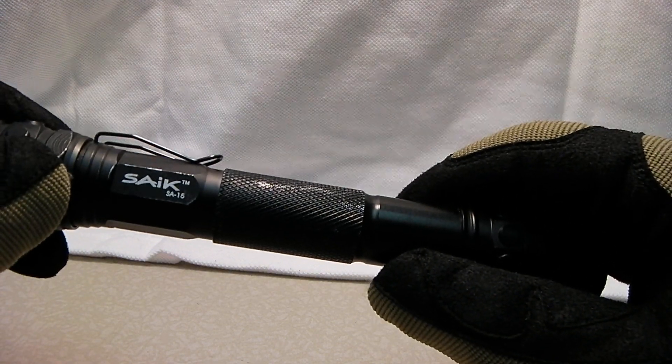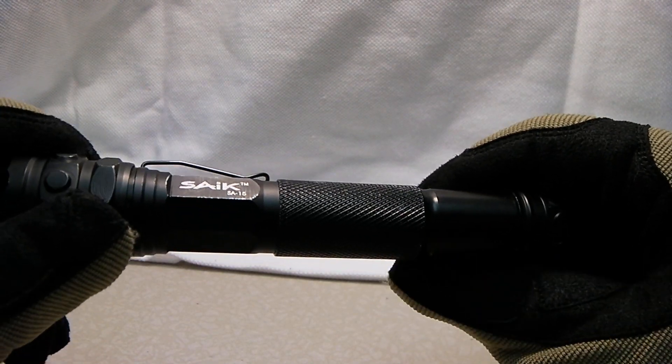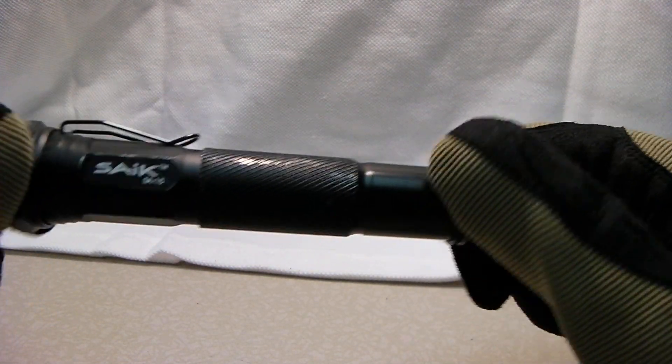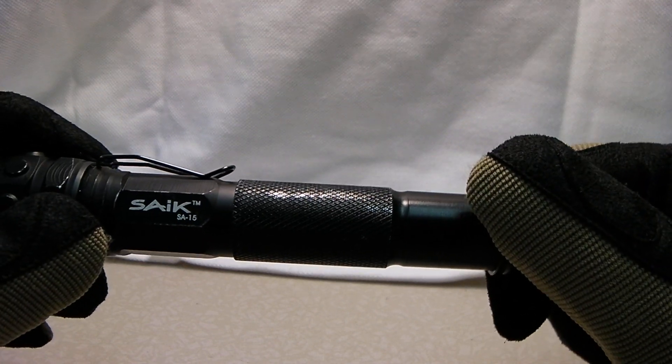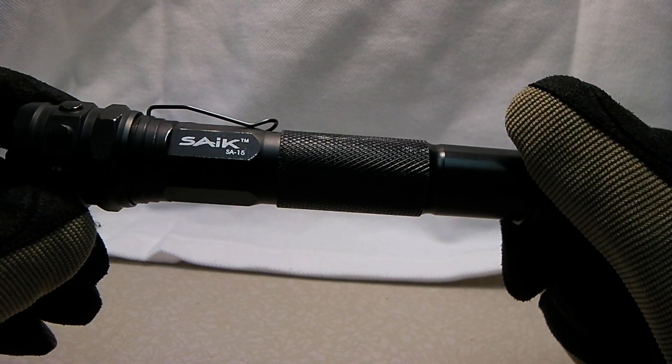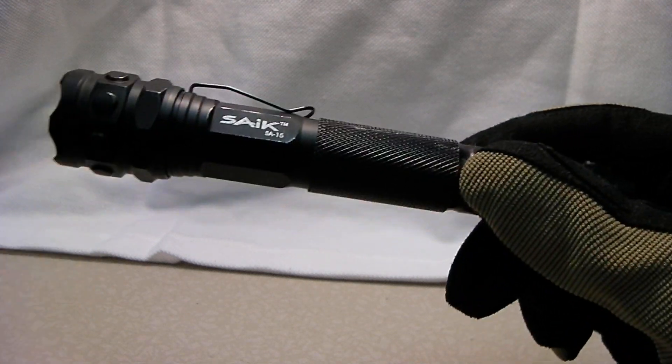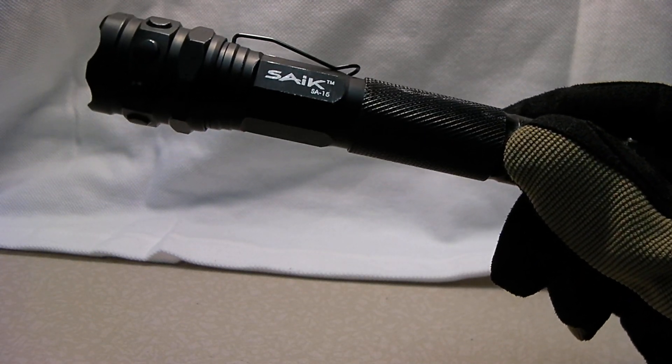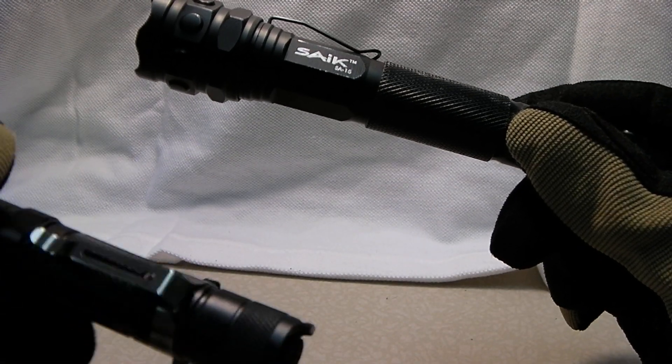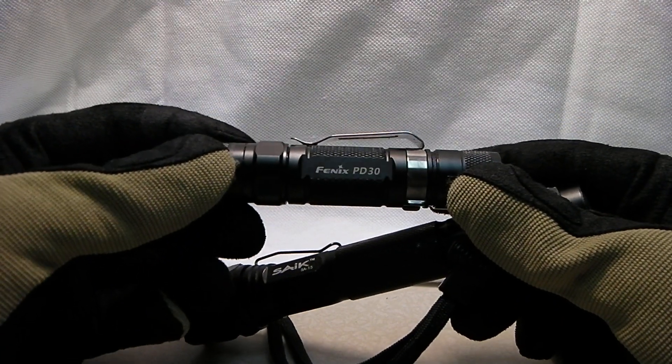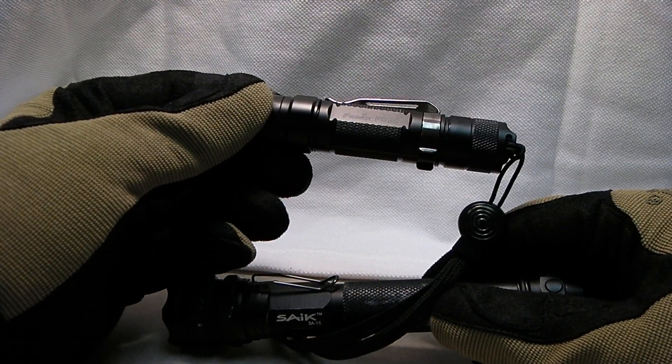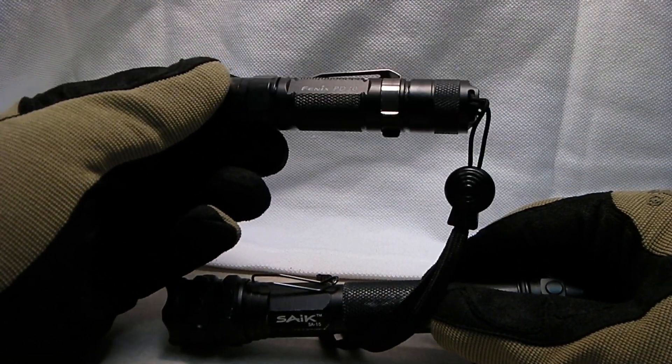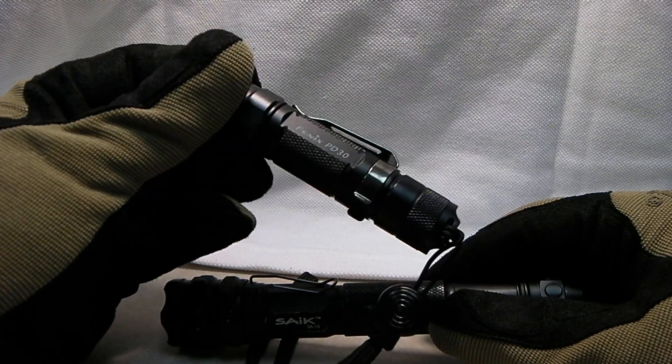Now the reason I bought this flashlight - I wanted to replace some of my older technology flashlights. I have a couple of mag lights that I really wanted to replace with something, preferably not something like my Fenix, because these flashlights are rather expensive. They run anywhere from $40 to $60, depending on where you get them.